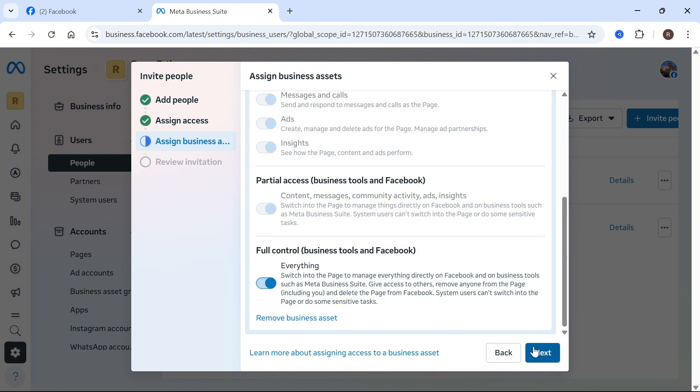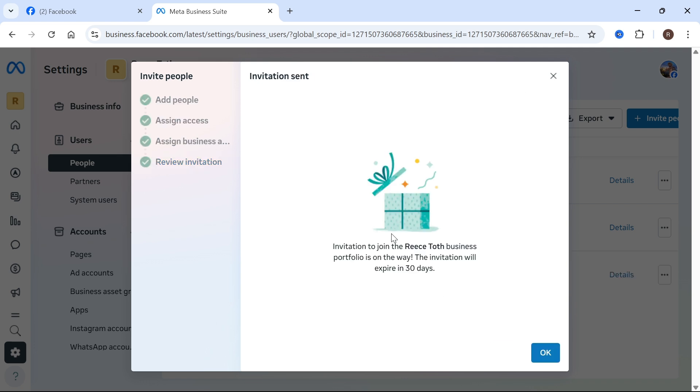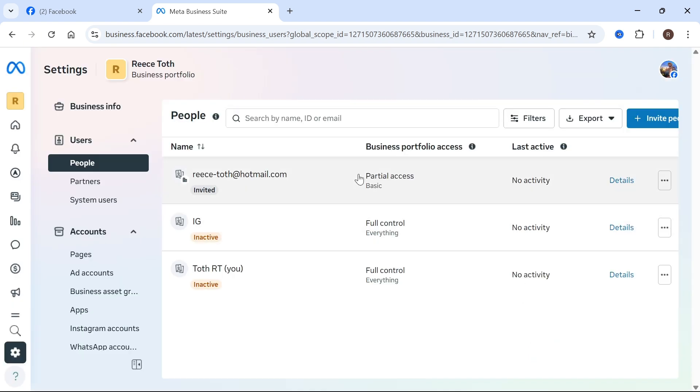Press next, and once you've done that, finally you can press send invitation at the bottom here. This person will be sent an invitation and they'll need to accept it via their email or via Facebook, which will grant them full admin access to your business Meta Suite. Let me know in the comments if you found this video helpful.